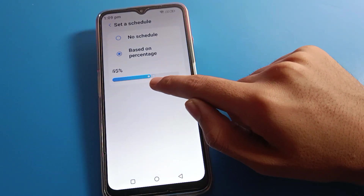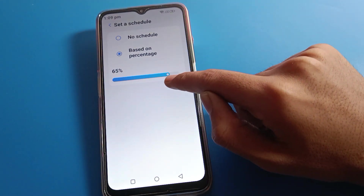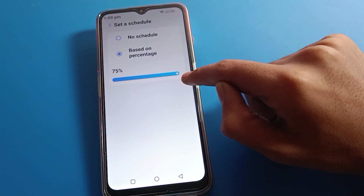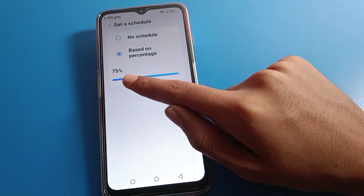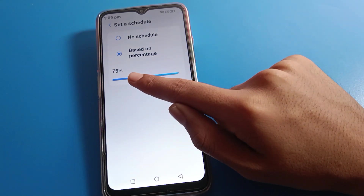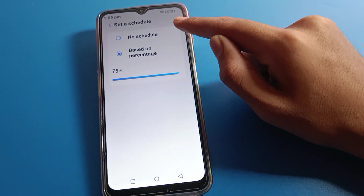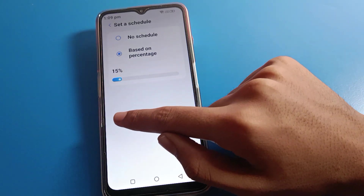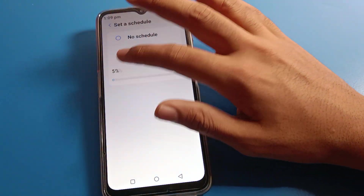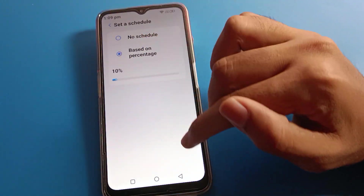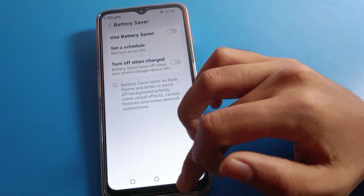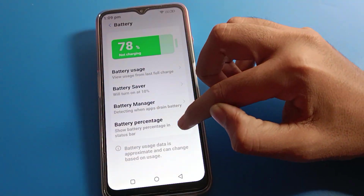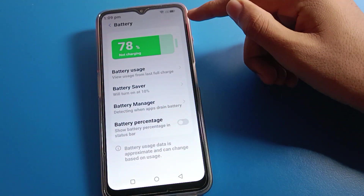If you want to schedule your battery saver mode, you can do so. For example, you can see it is set at 78 percent. If I spend battery down to around 80 percent, automatic dark mode will turn on. The limit is 75 percent — currently at 78 and 20 percent, so I cannot schedule here. You can schedule at 5 percent or 10 percent.